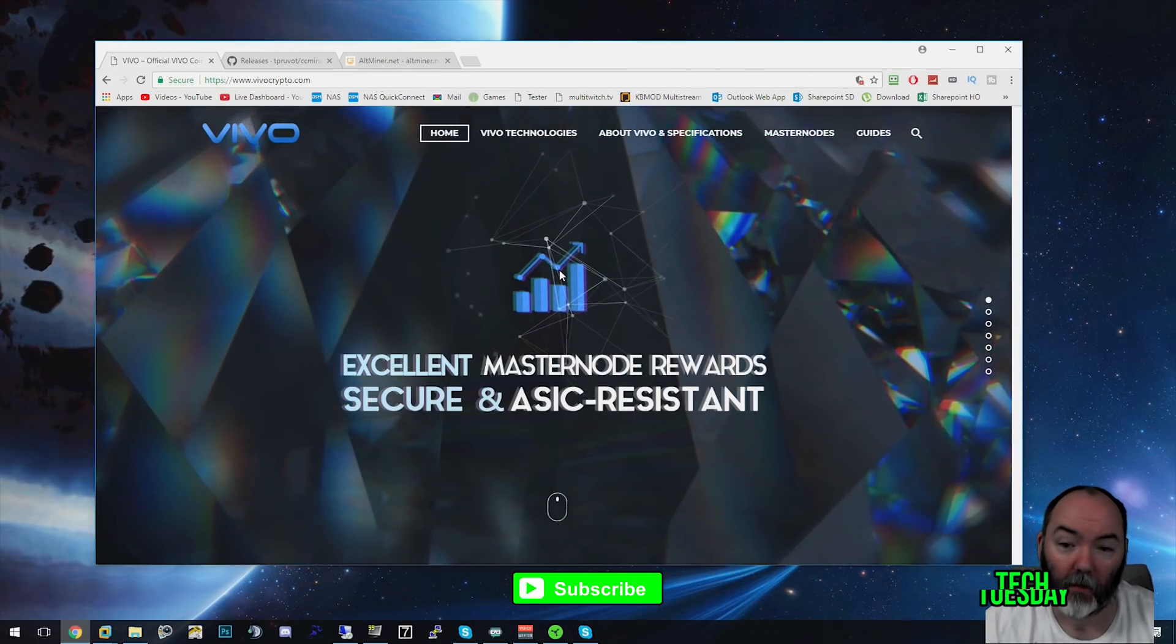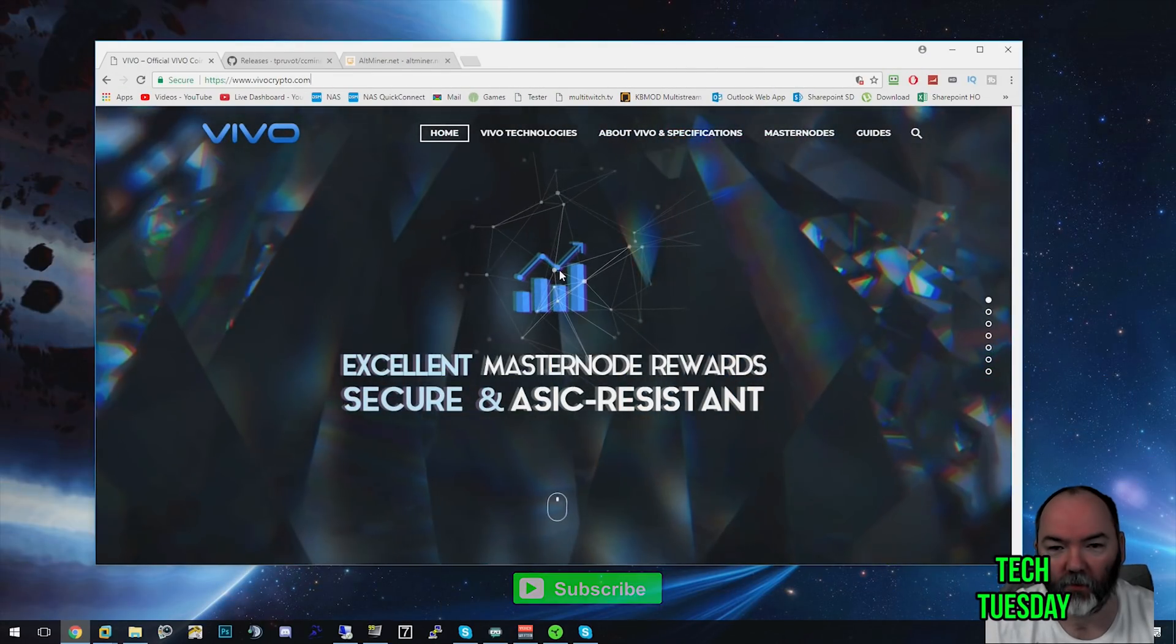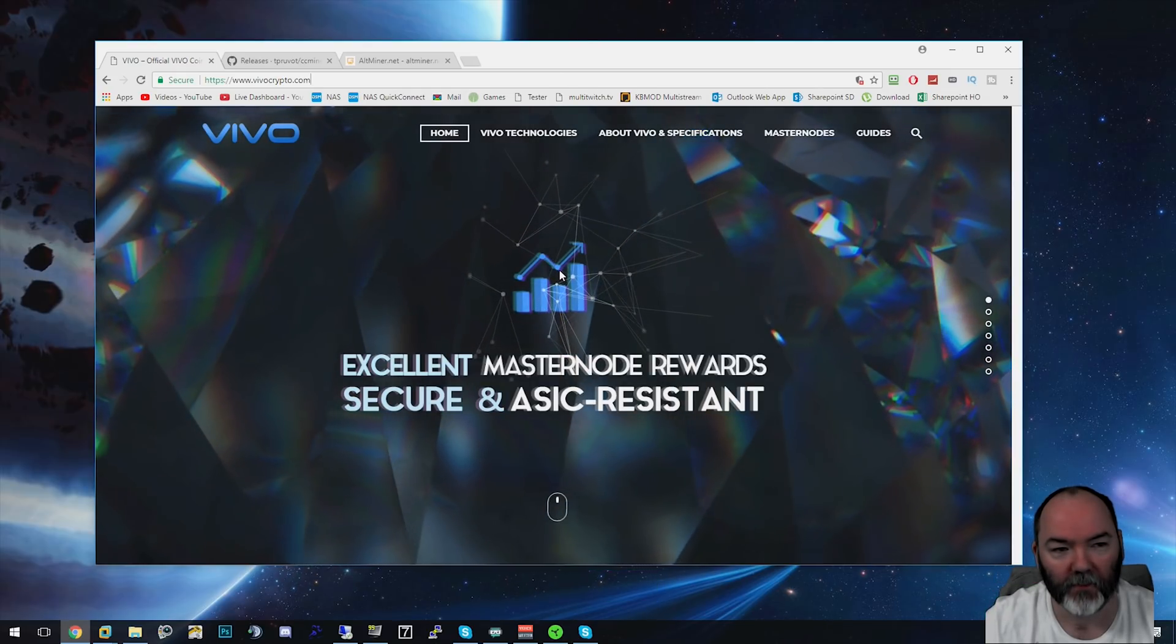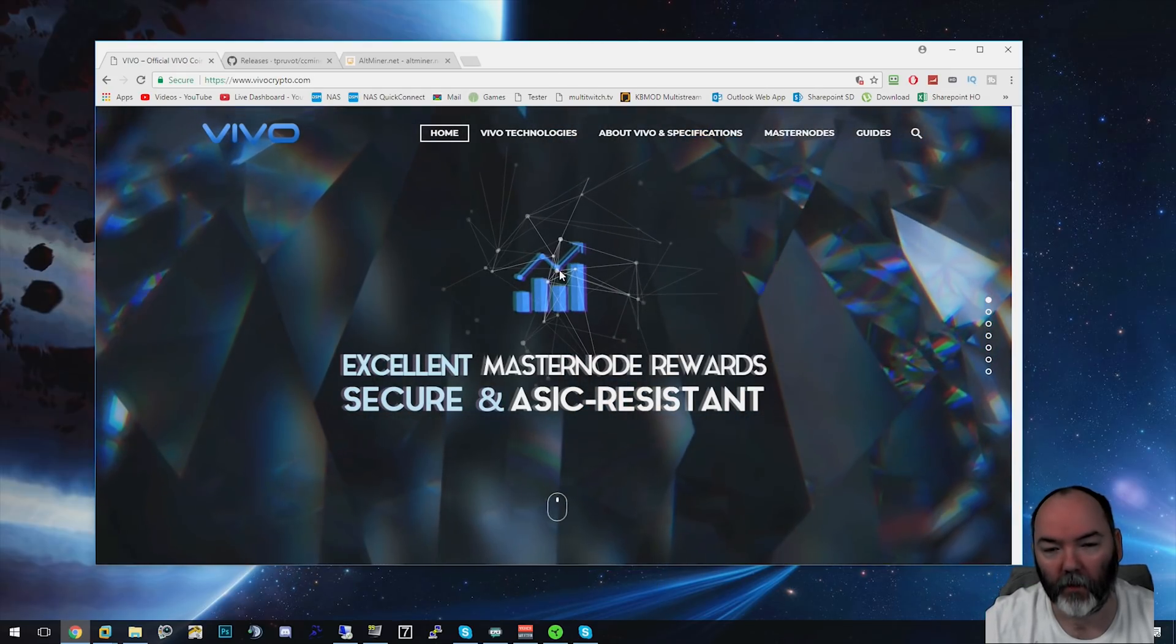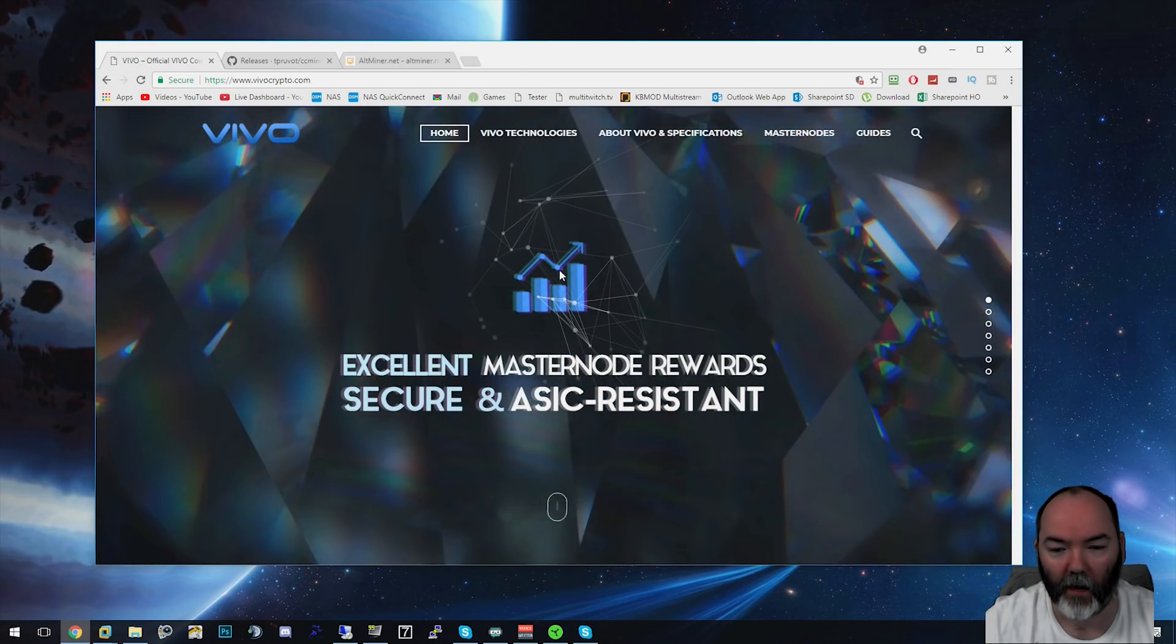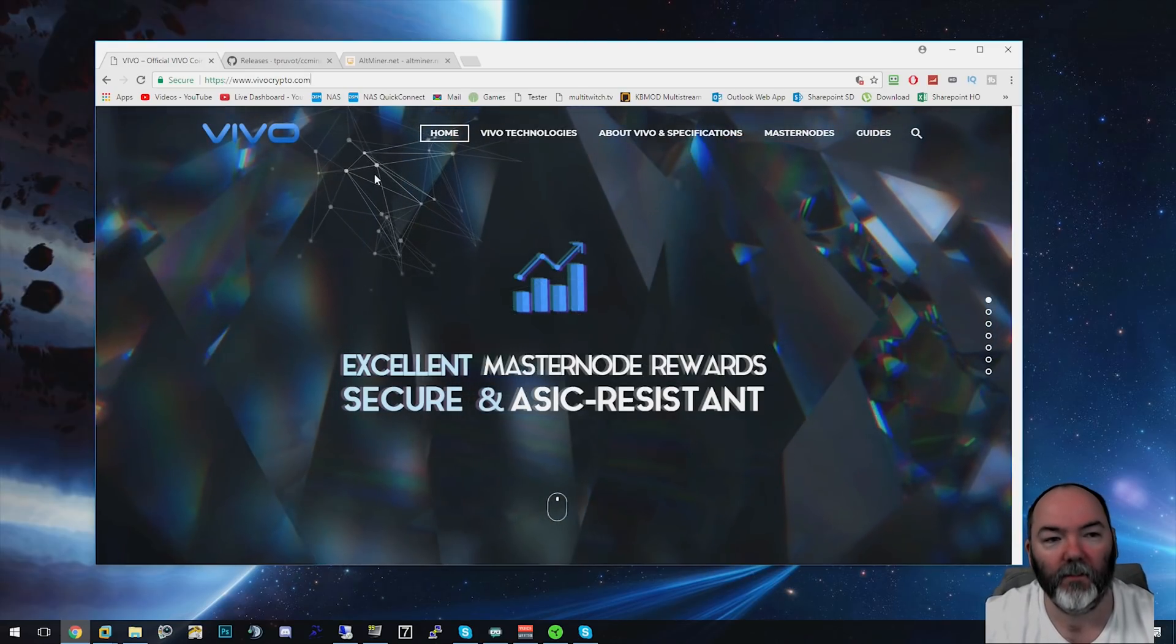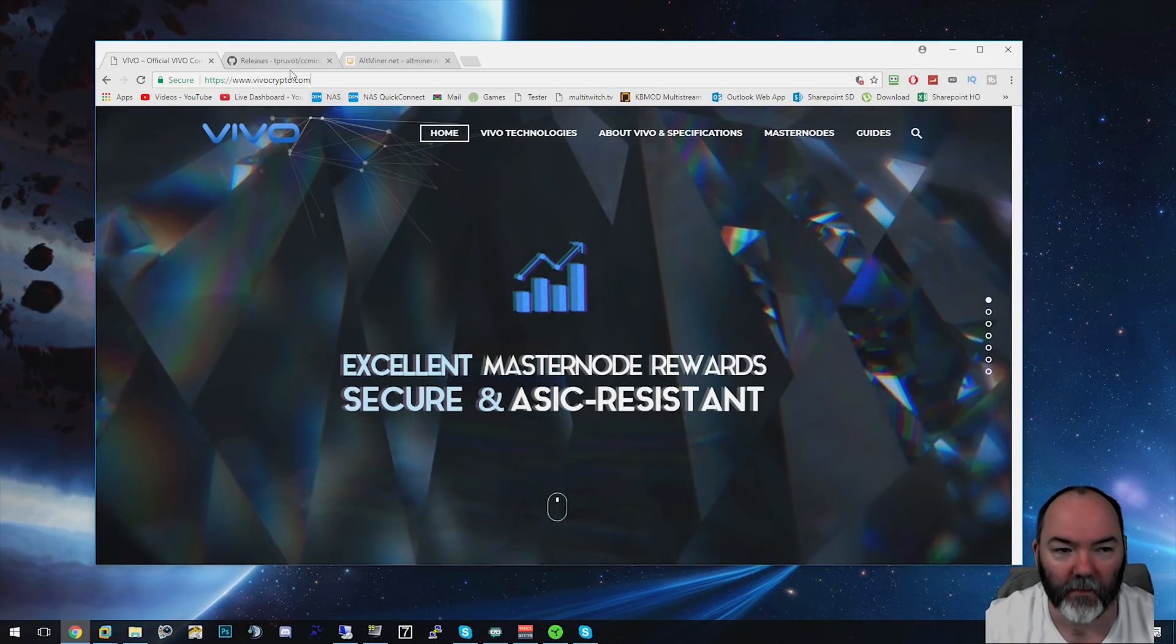Welcome to another mining video. Today we'll take a look at Vivo and I'm going to show you how to mine it on Windows 10 and give you an idea of the hash rate you'll be expecting to get. You're going to need a few things.